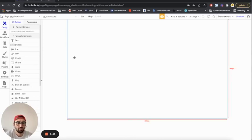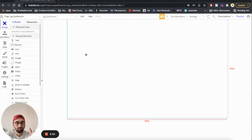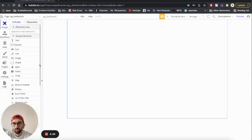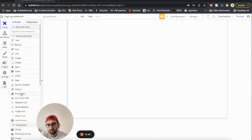Hey there, so I'm gonna show how to create the side menu and how to display different types of forms or groups on a page based on clicking on other elements.